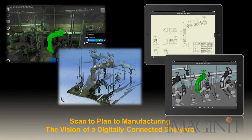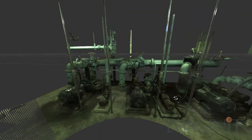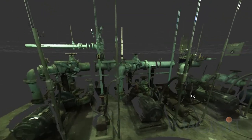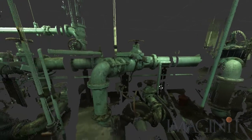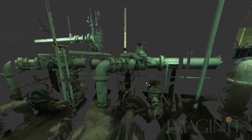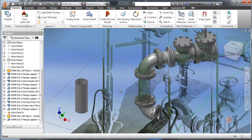Scan to plan to manufacturing, the vision of a complete digitally connected shipyard. Many industries face the need to increase profitability by reducing time and cost while ensuring the continued quality of the product.